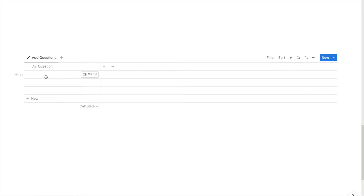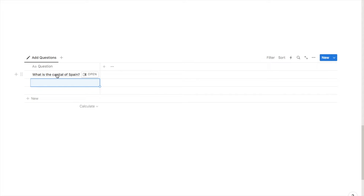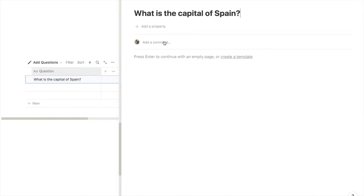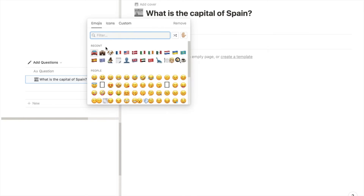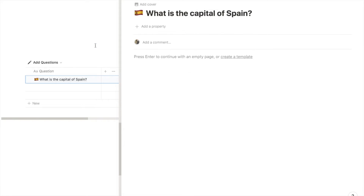First I'm going to click on the tags column and just hit delete because we don't need it, and I'll change the name of the first column to 'Questions' so that we can write our quiz questions in here. Then I'll add some questions into this first column — I'm going to stick with the country capitals quiz but feel free to do any type of quiz you like. I also want to add some fun icons to the questions. To do that I can hover over the question and select open, then click 'Add icon' and select an icon — in this case I'll use flags of the countries.